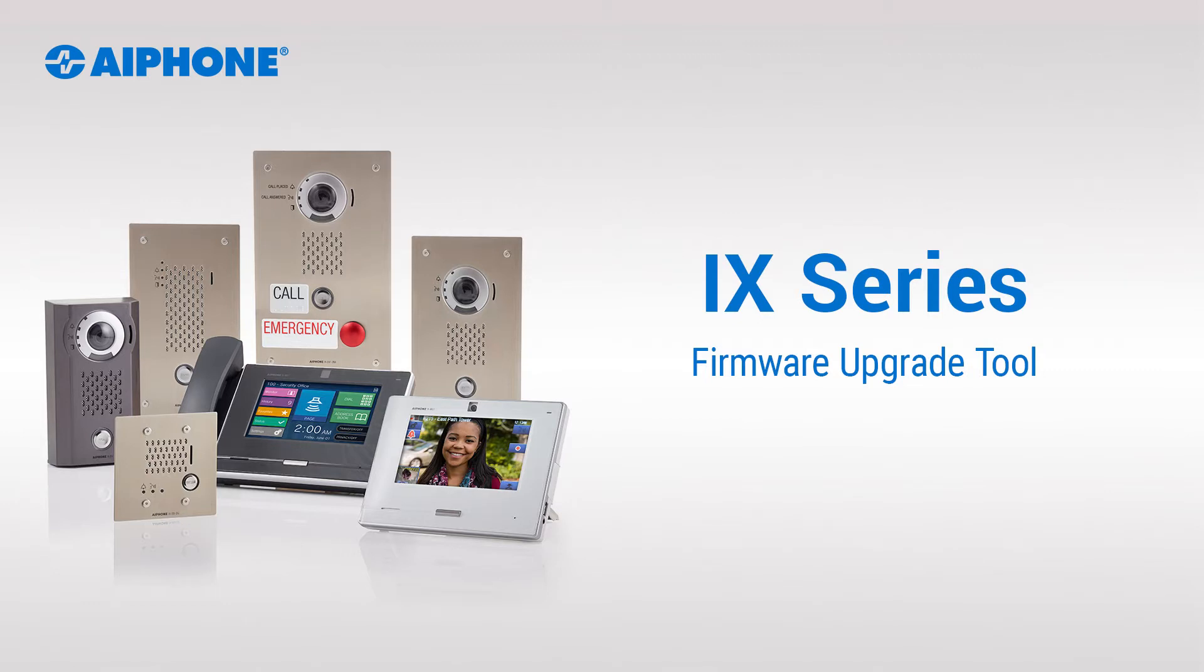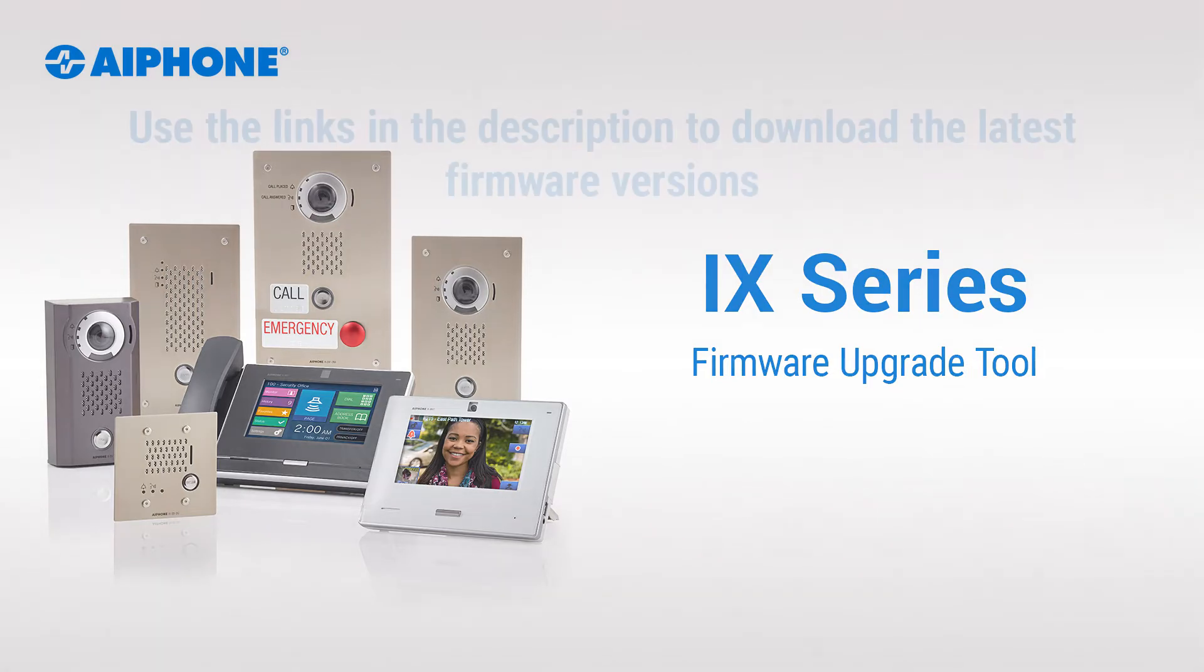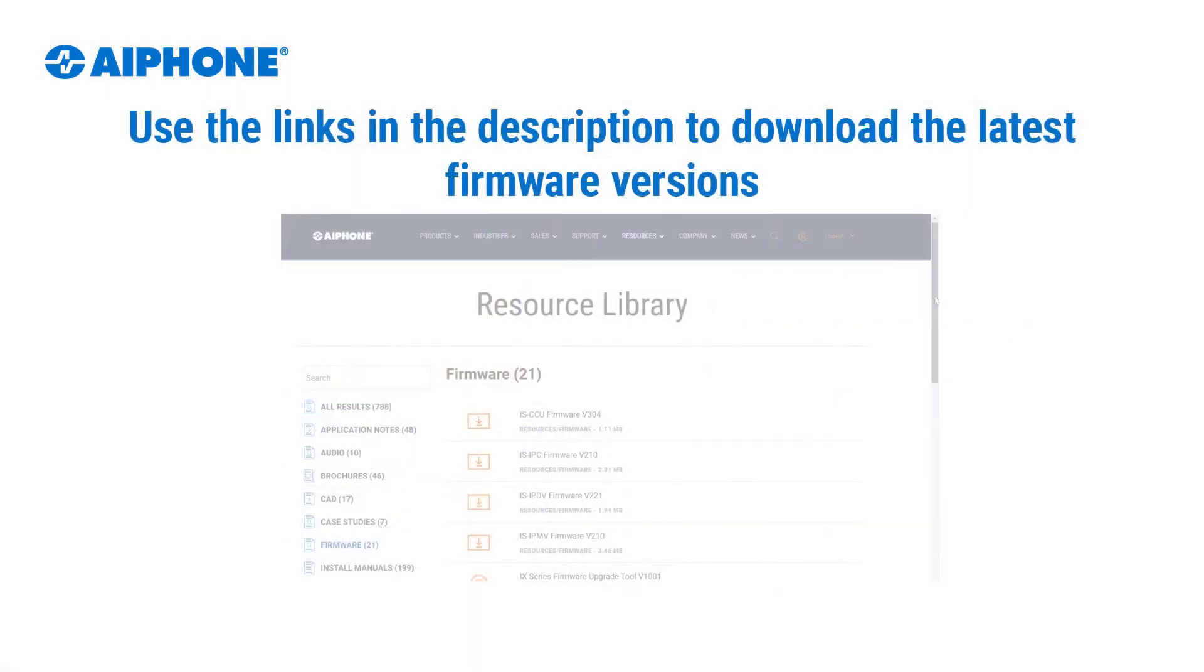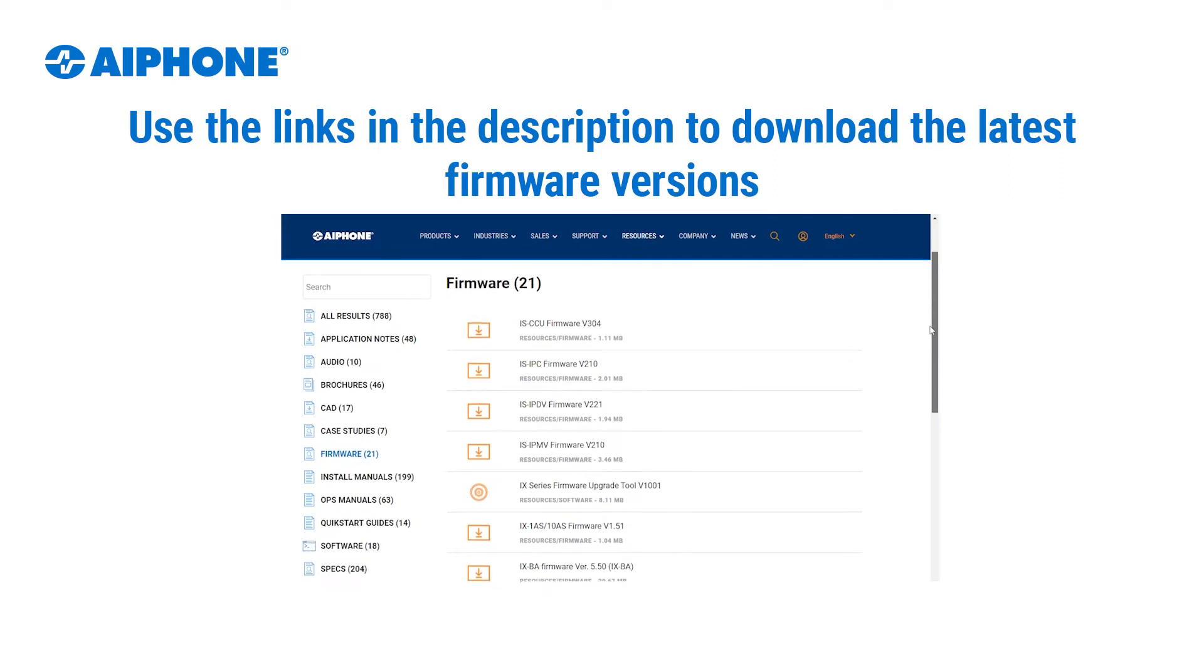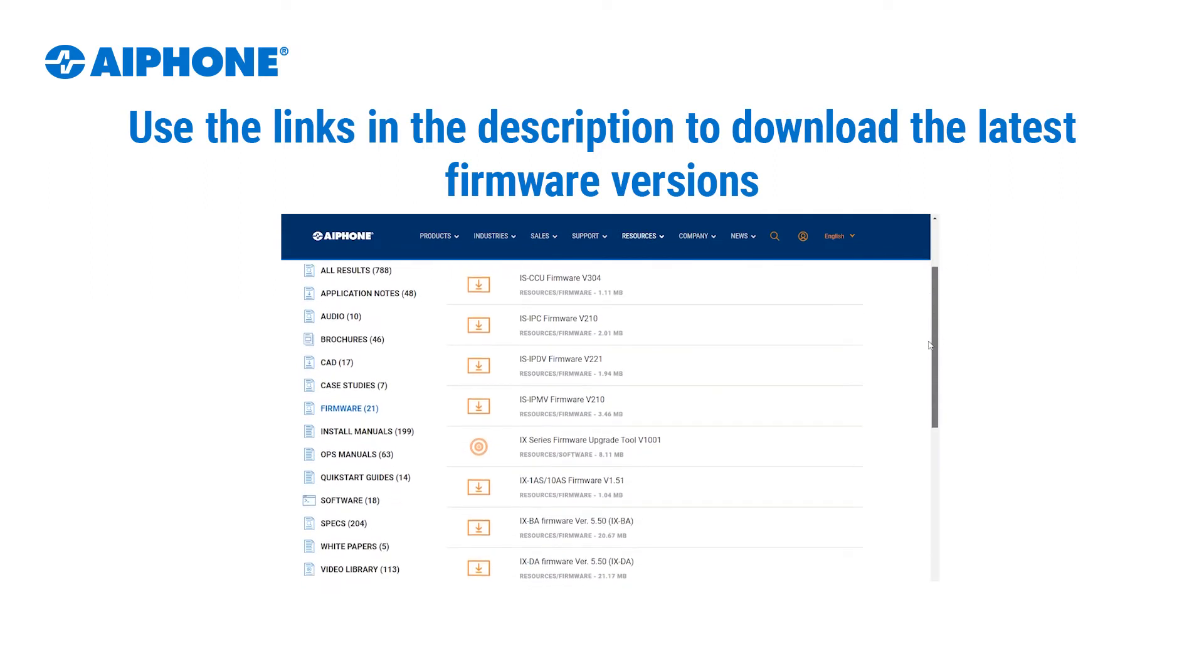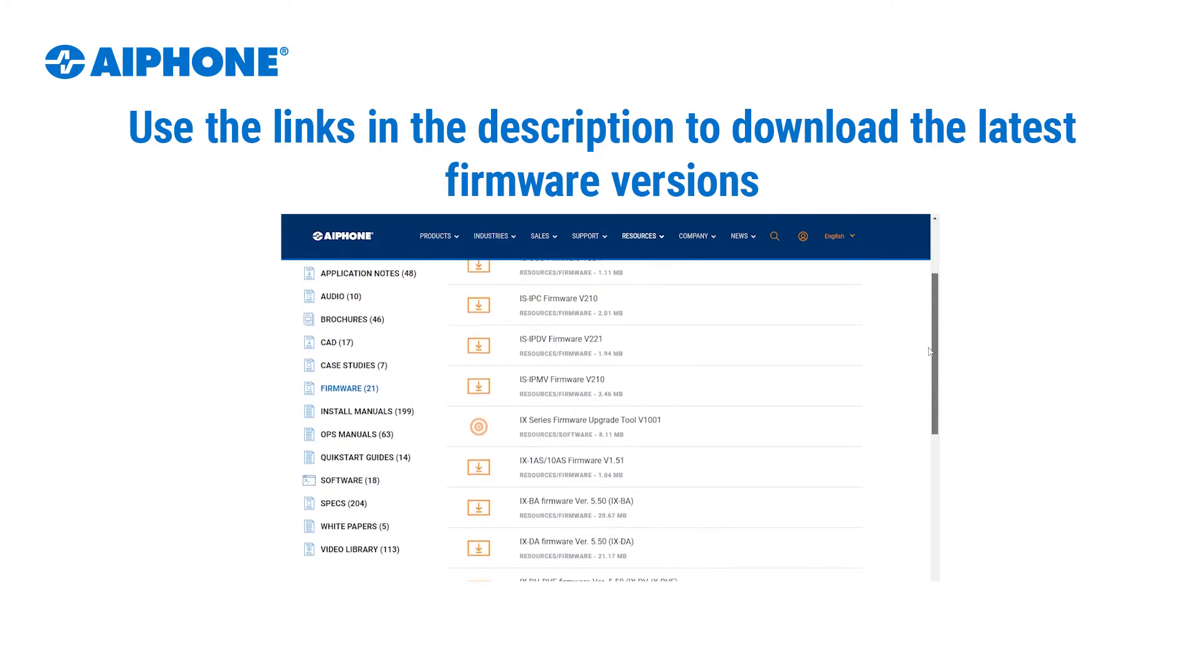The iX-Series Firmware Upgrade Tool automates much of the station firmware update process required to use the support tool version 7.0 and above. Use the links in the description to download the firmware upgrade tool as well as the appropriate firmware for each iX-Series station.